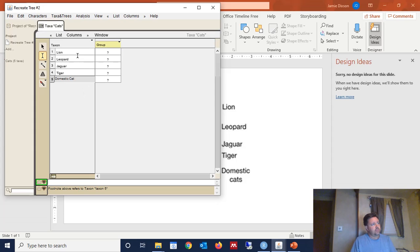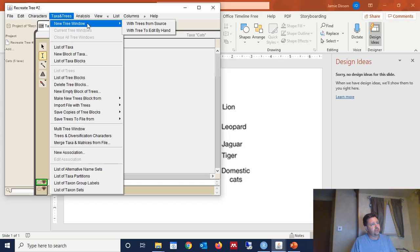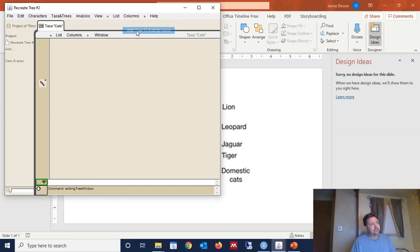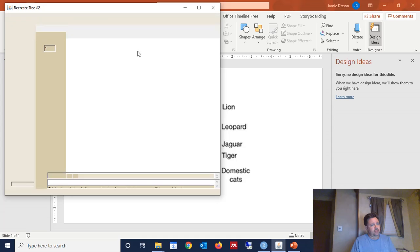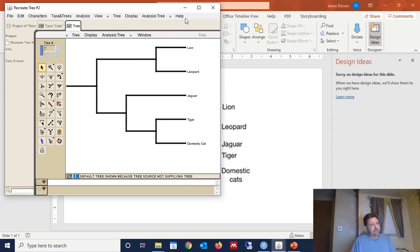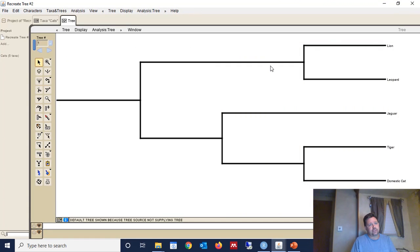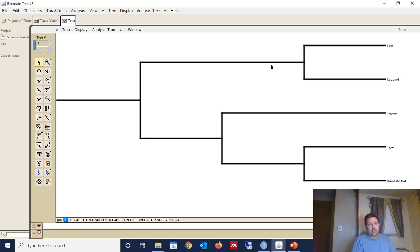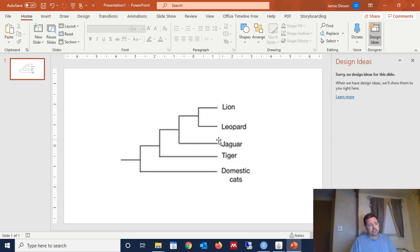now we want to come up here and click Taxon Trees, New Tree Window, and with Tree to Edit by Hand. So we're going to edit the tree by hand. And the software gives us basically just a generic version of the tree. But we need to get the tree in the form which we see here. So Lion and Leopards are on one monophyletic group together, and then Jaguar, Tiger, and domestic cats are alone.